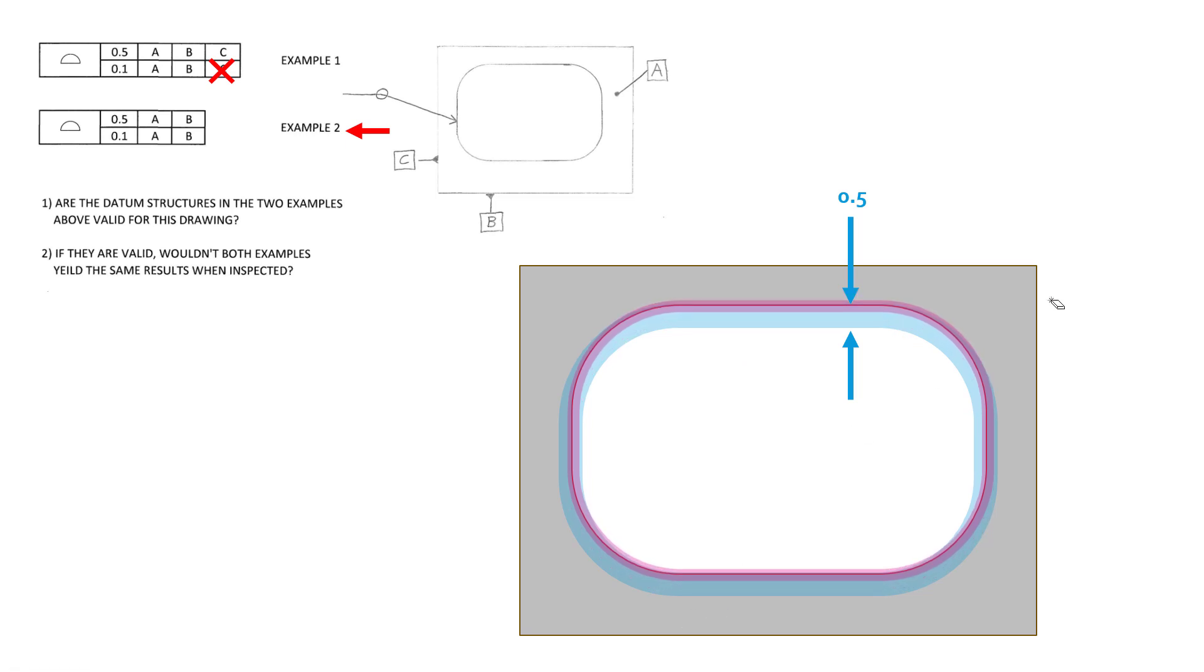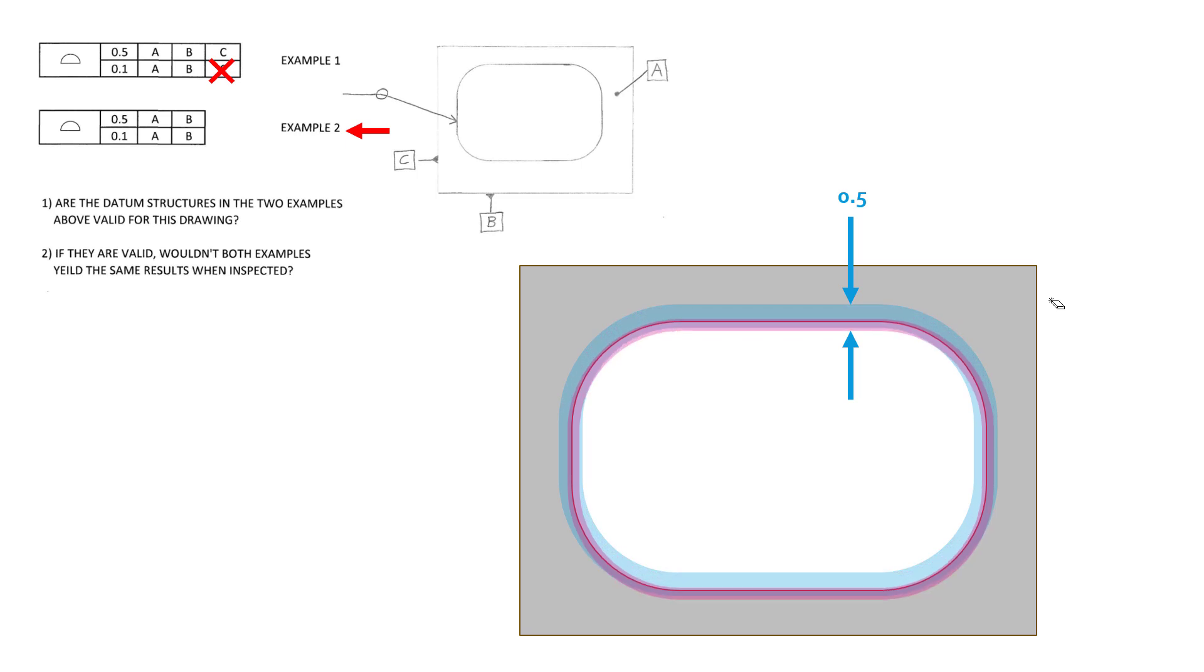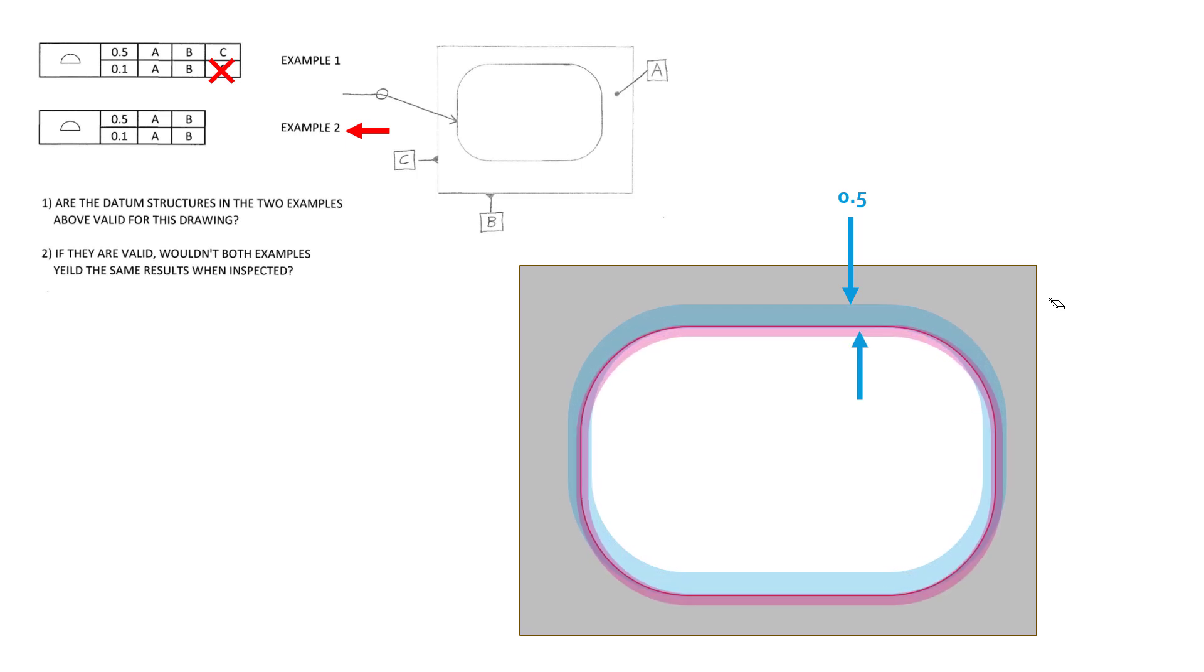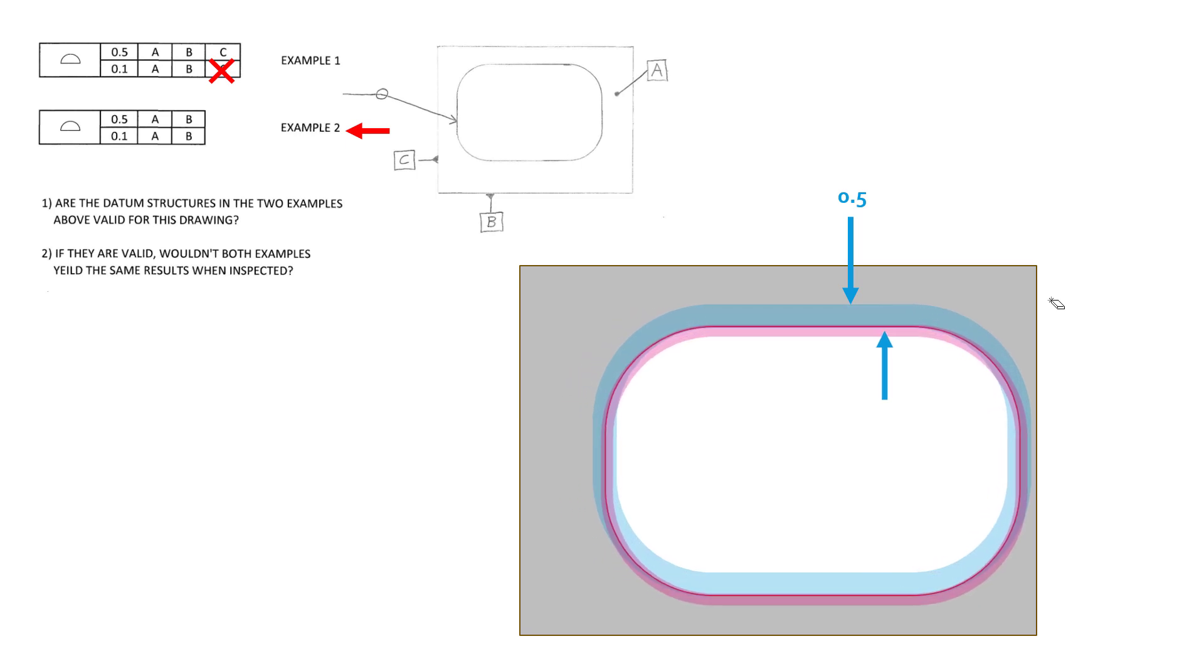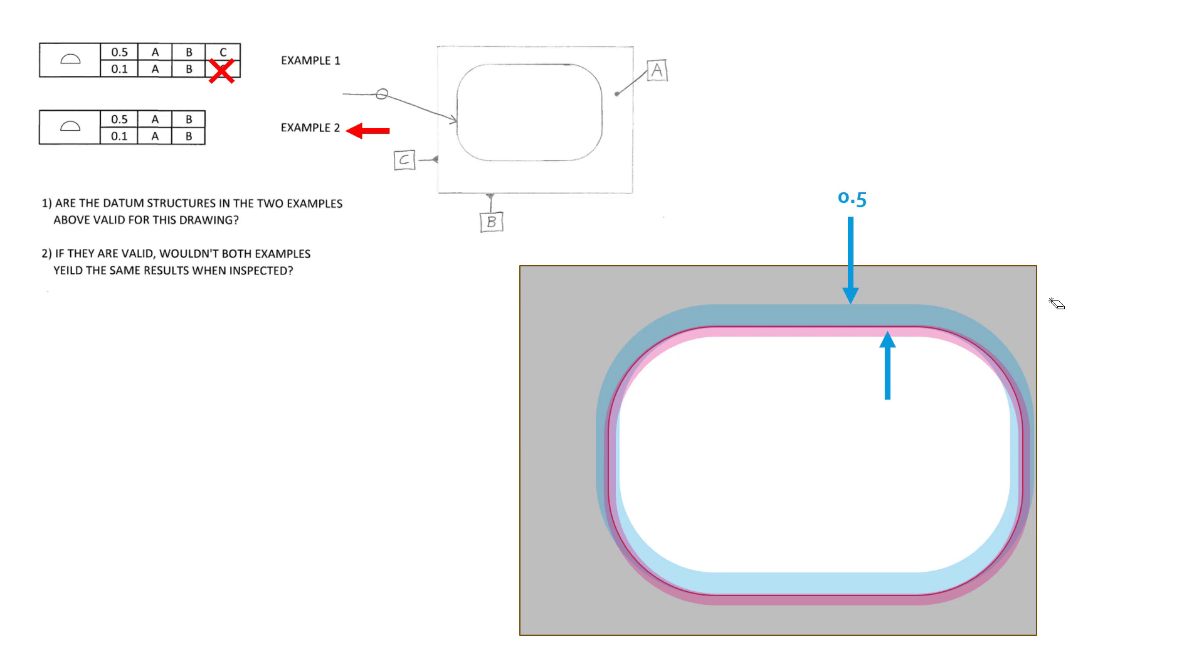But it can move. So the purple one can move up and down vertically. It can shift up and down, but it can't rotate. So while this lower one is valid, it does bring up a lot of questions in the fact that it's not fully defining all of the location of this pattern of surfaces.